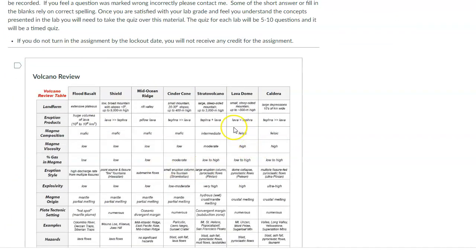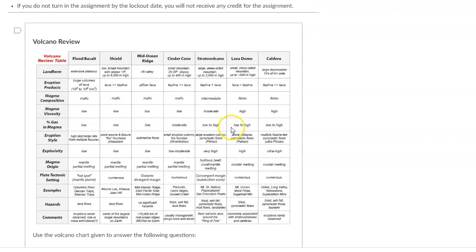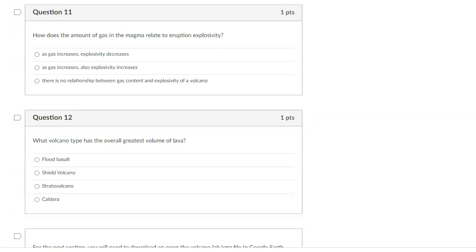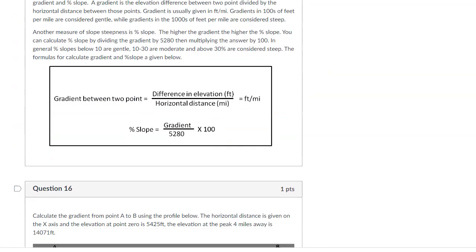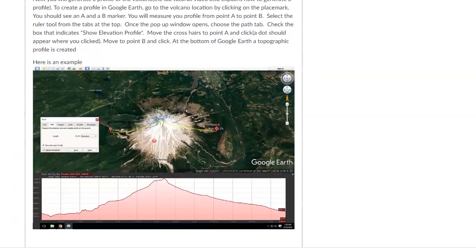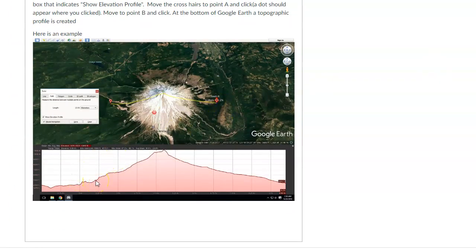But some of it is just answering questions from this little volcano review. But as we go down a little further, it's basically we're trying to get you to see that you can use the profile. A topographic profile, a side view, if you want. The shape and size of volcanoes is indicative of the type.